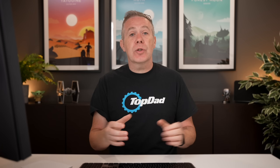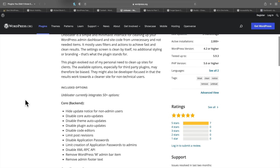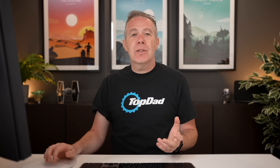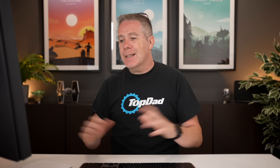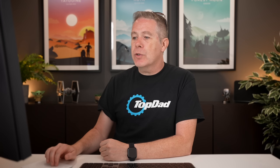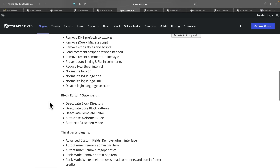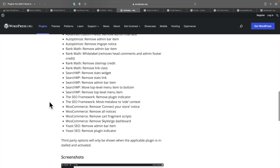Next on the list, we've got Unbloater. Unbloater is pretty cool — it is geared towards the admin part of your website, basically clearing out a lot of unused features, code, and so on. You can see we've got a range of different options: 50-plus options for hiding update notifications for non-admin users, disabling core auto-updates, removing admin footer text, and a ton more. There are even some options for the front end as well, including block editor and third-party plugins.